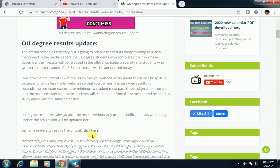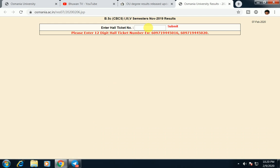So now we have to click on direct server. We have to click on the official site. So now we will see the new update. Here is the result.